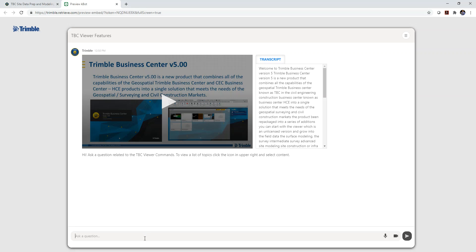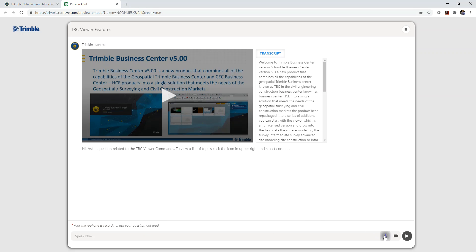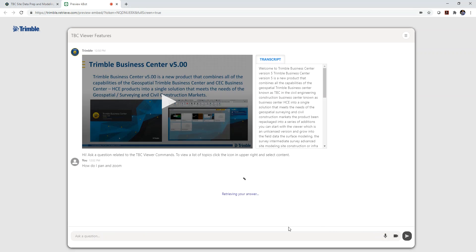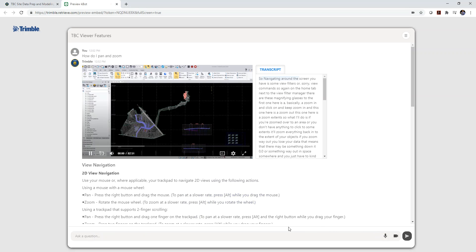You can ask it a question so I can either type in a question or I can actually speak a question. So if I was to say, how do I pan and zoom? It's going to take me right to that video and right to that spot where you're being explained panning and zooming. I can do something else like.